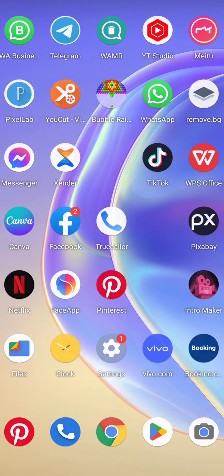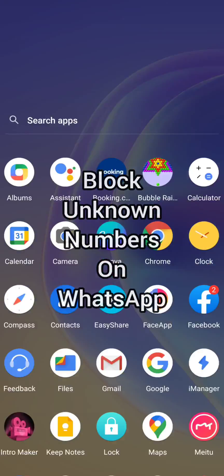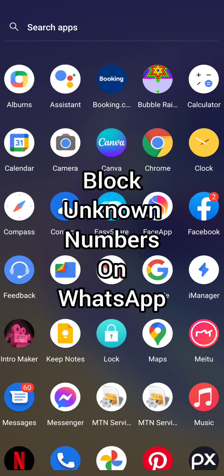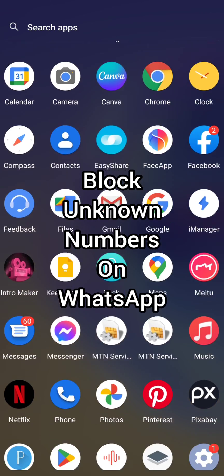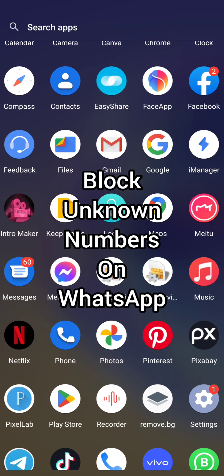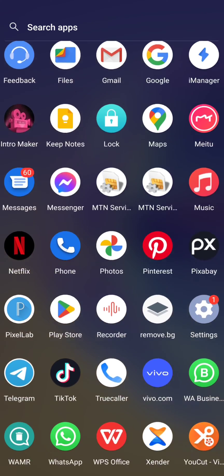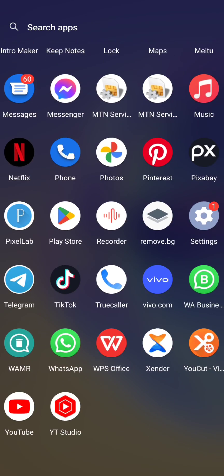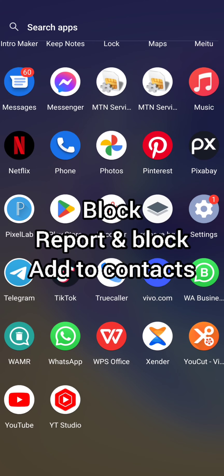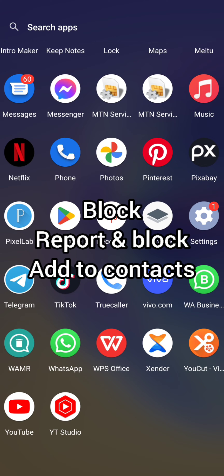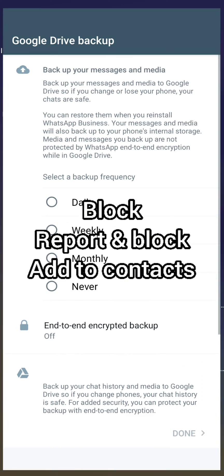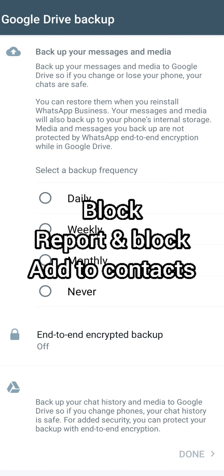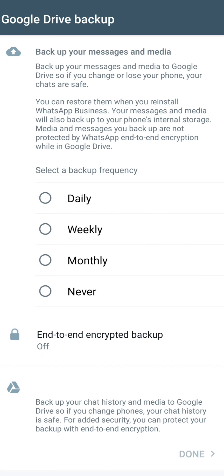There is no option to automatically block messages from unknown numbers on WhatsApp. When you receive a message from an unknown number, you can either block, report, or add it to your contacts. In this video, I'll be showing you two ways you can do this.